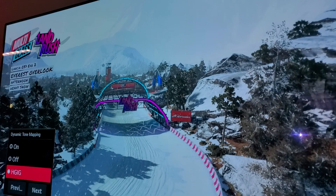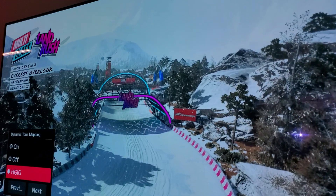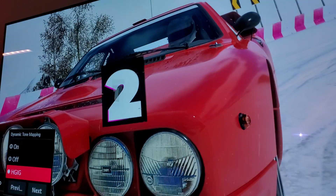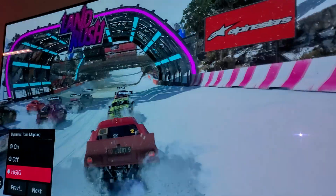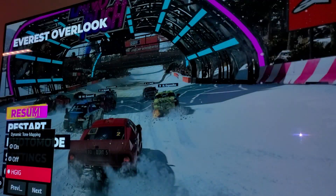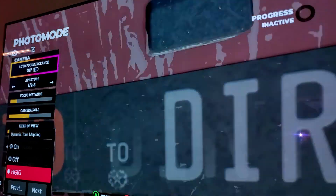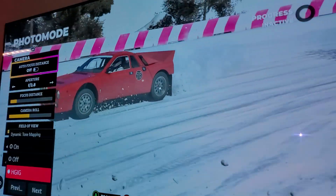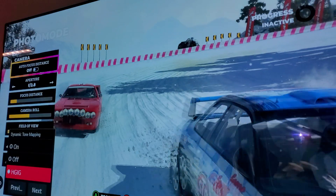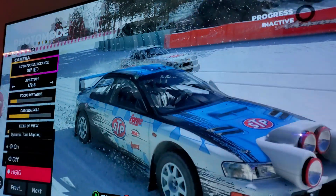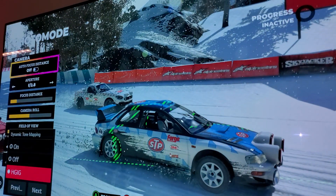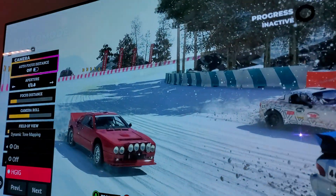We're gonna pause the game and take a photo in photo mode to do the comparison. We'll set up the shot and showcase certain things here for the HGIG demo in Dirt 5.